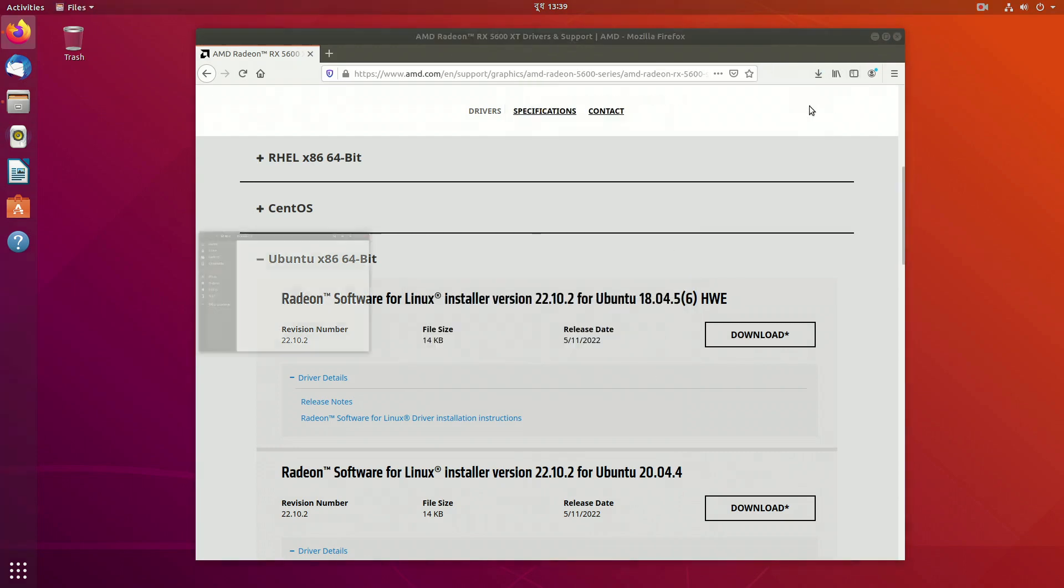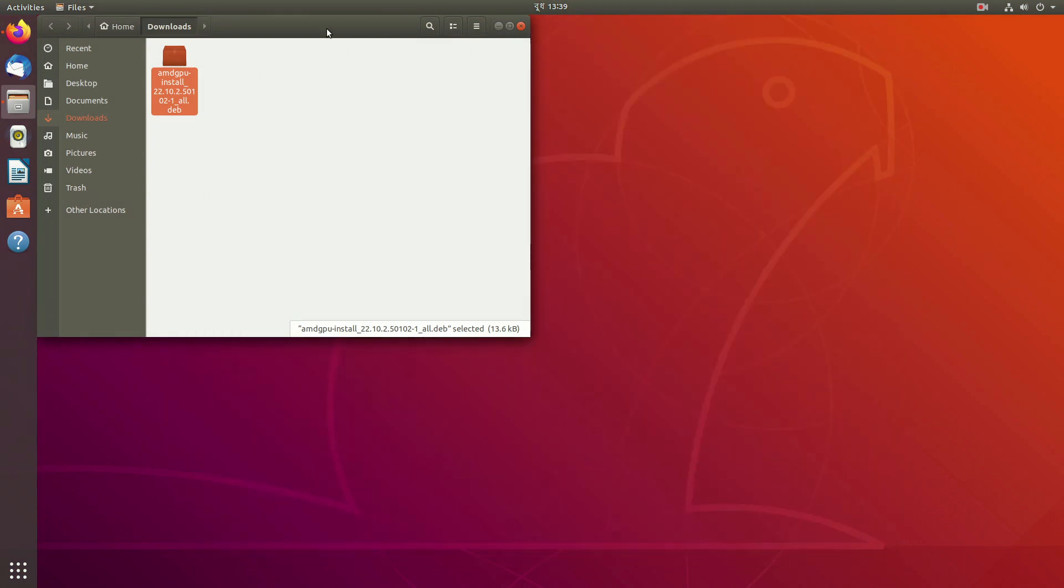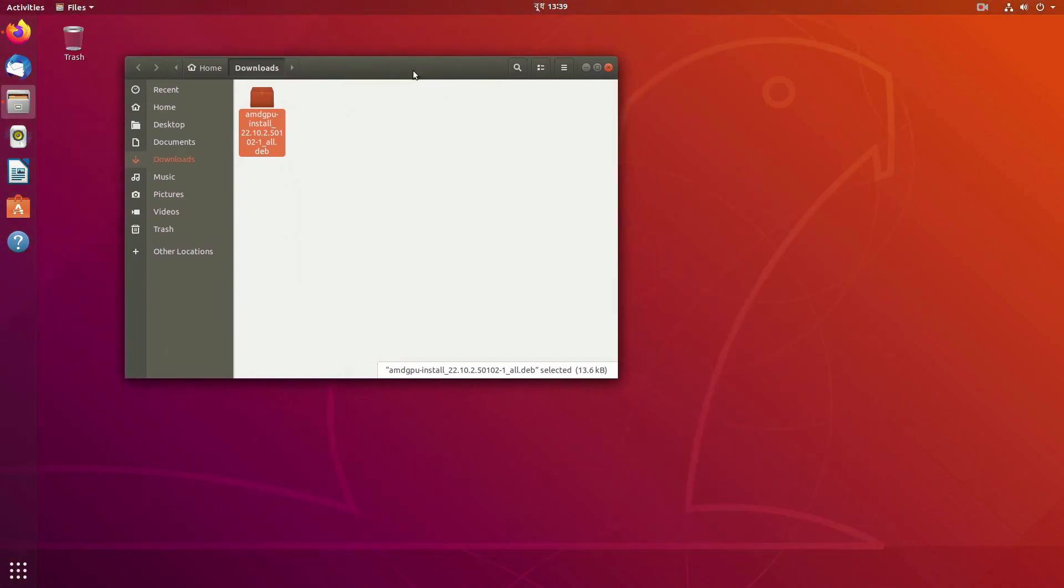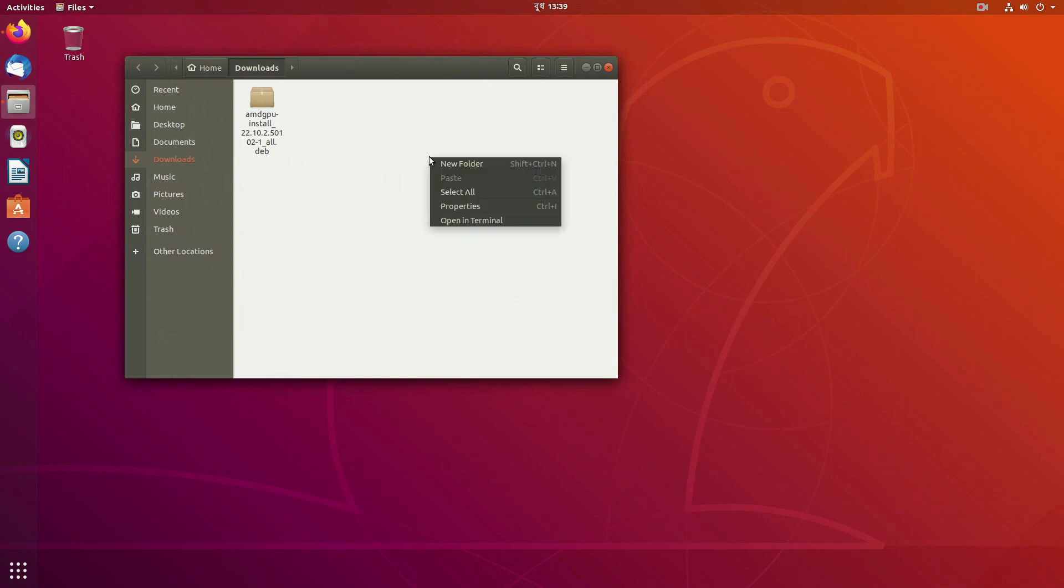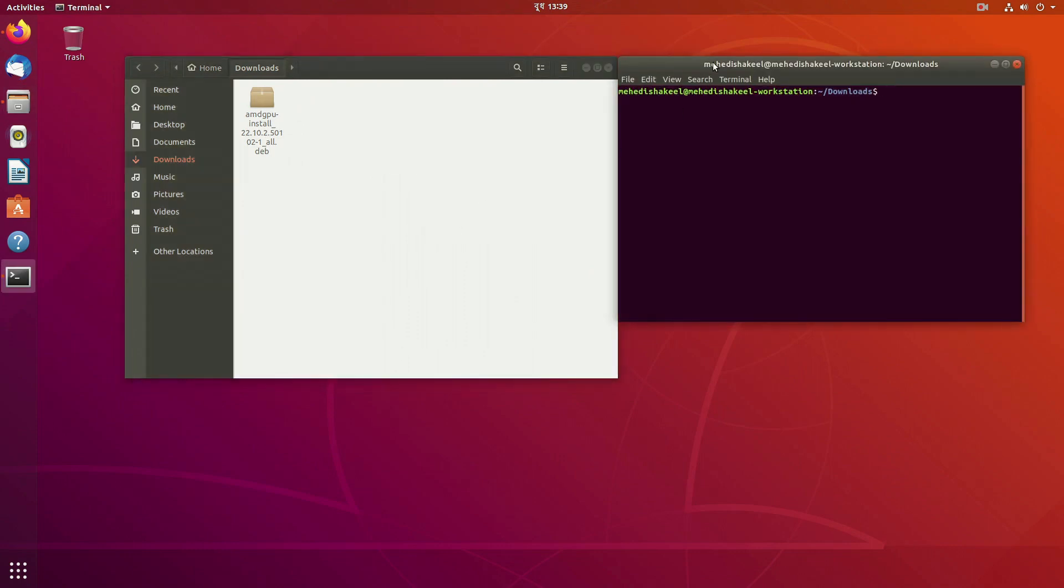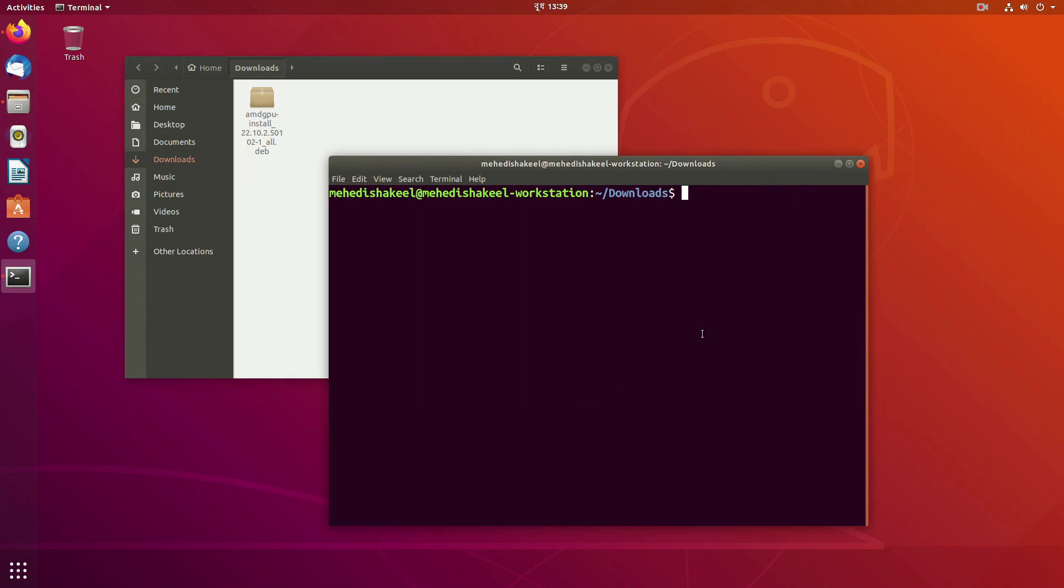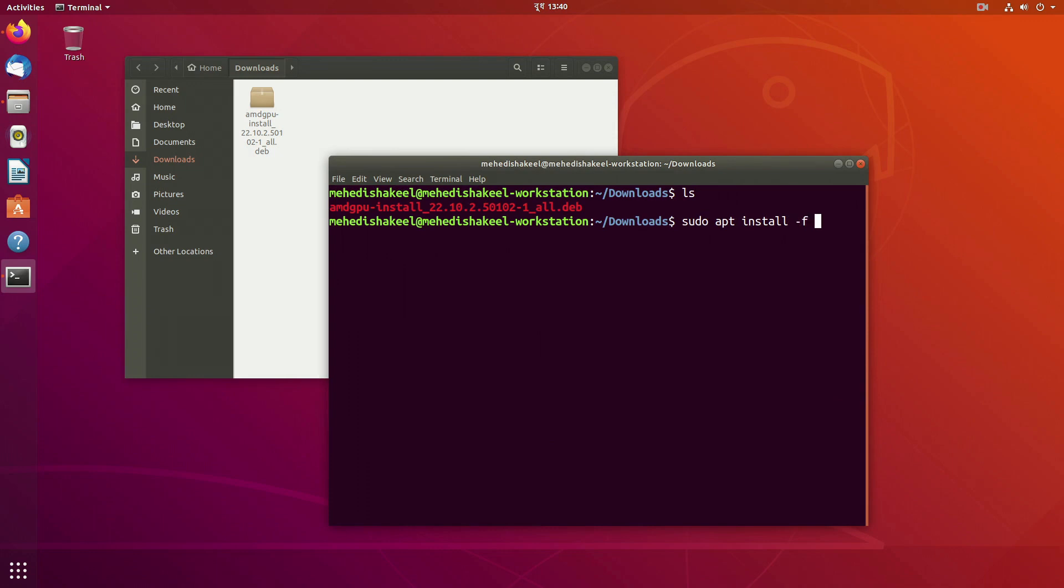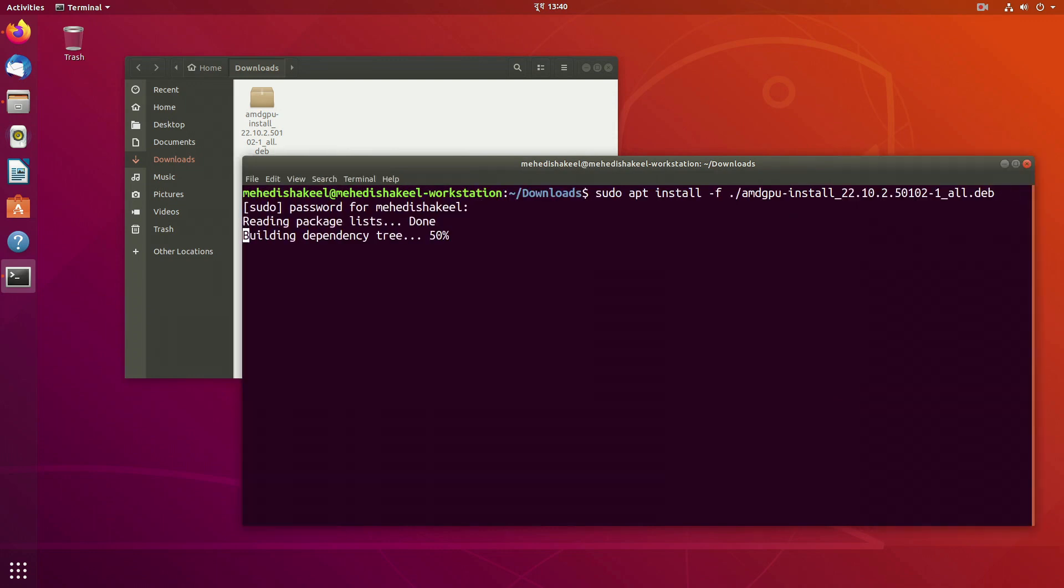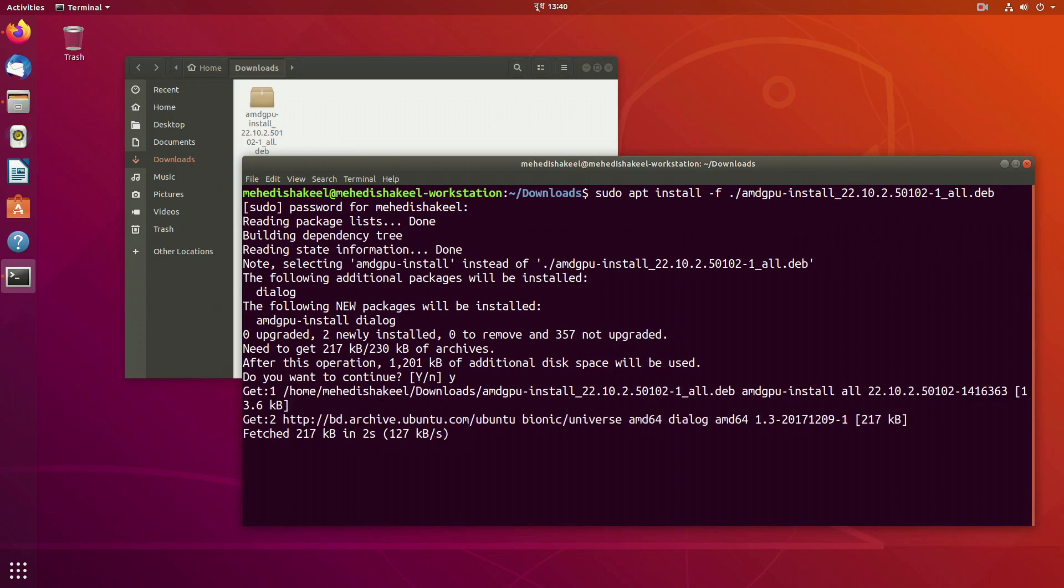Now after downloading go to your downloaded folder and here is the file. Right click on this folder and open a terminal from here. On your terminal type sudo apt install then slash the file name. Then press enter and it will install the AMD GPU installer in your Linux machine.